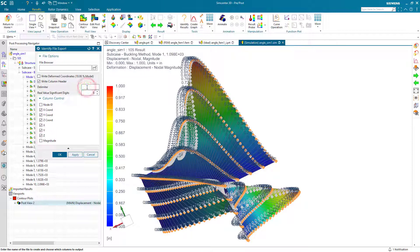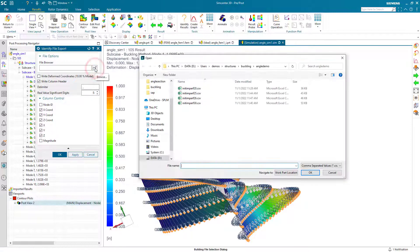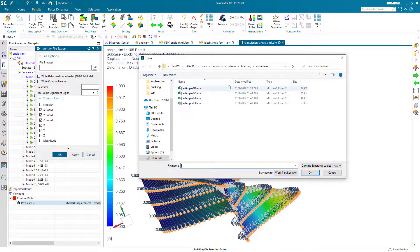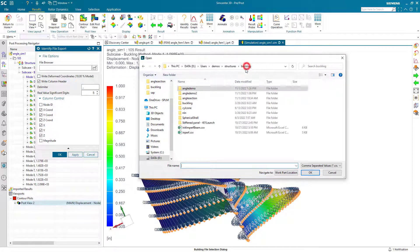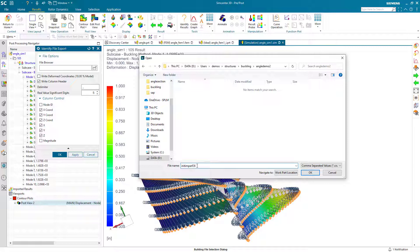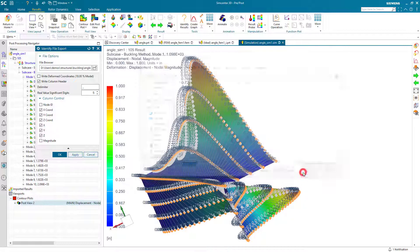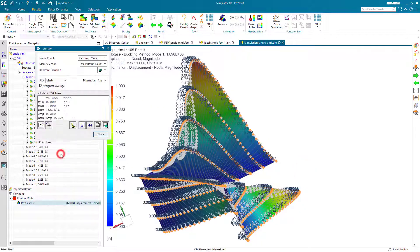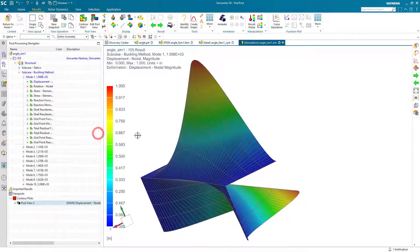One thing we'll need to do, though, is to write out our displacements for our first buckling mode. Here I'm going to write out the x, y, z location and displacement at that location. We'll call it initial imperfection. And we'll write it out with a comma delimiter.